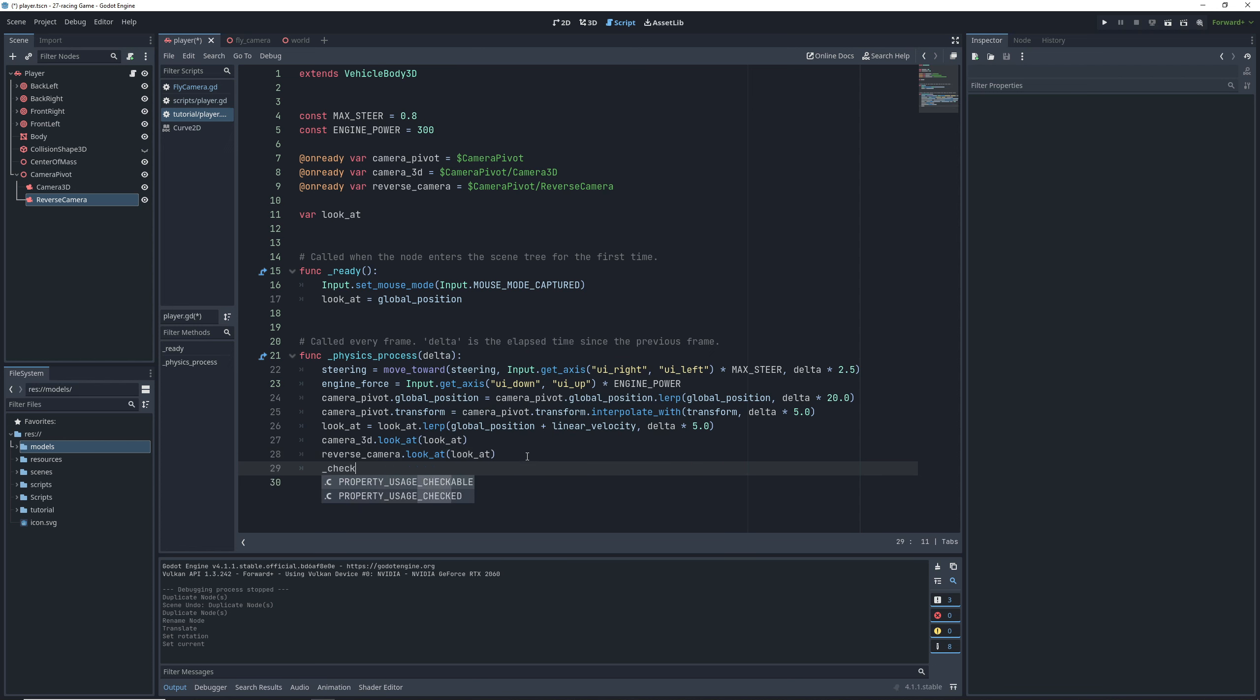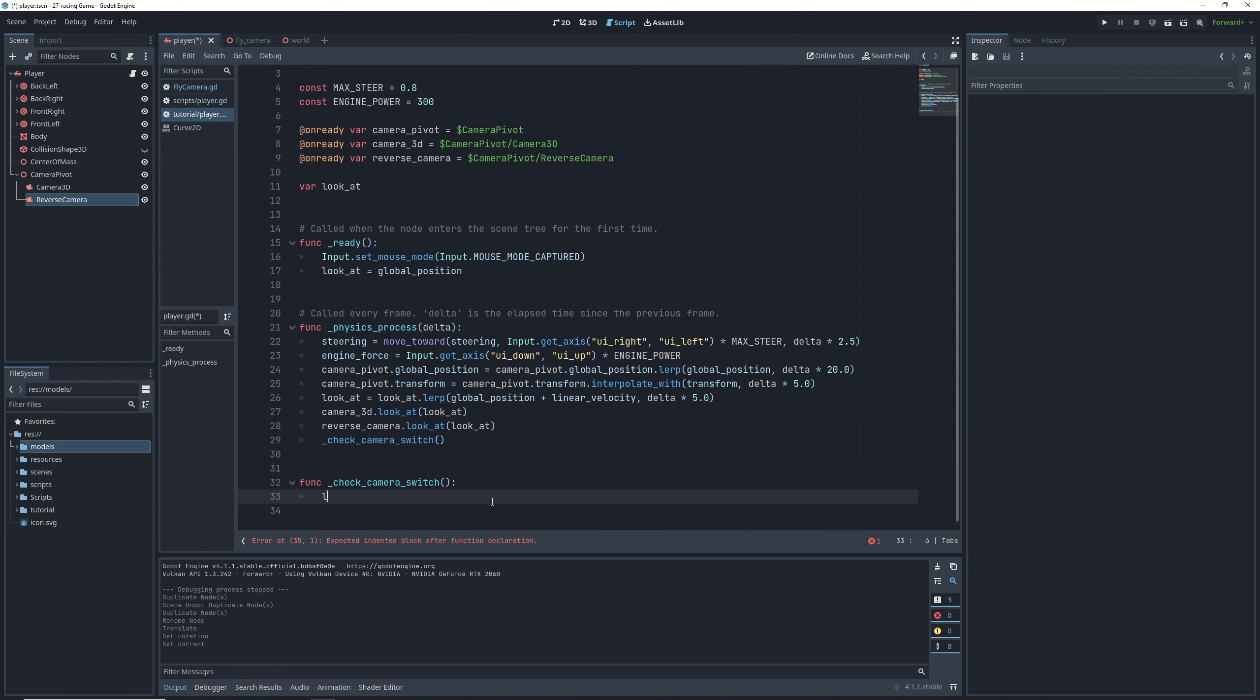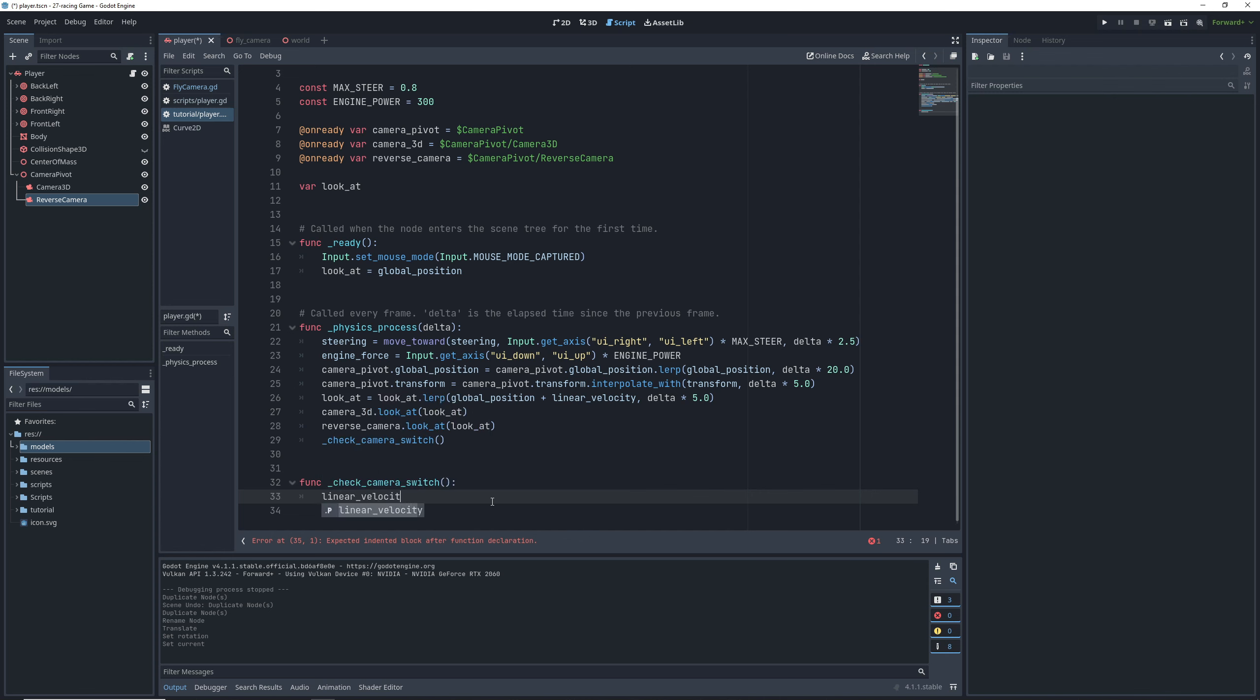After that, we'll create a new function that will check whether we need to switch from one camera to the other. To do that, we're going to need to figure out whether we are moving forwards or backwards. And we obviously have our linear velocity to help out with that. Problem is the linear velocity is global. So it tells us where we're moving in relation to the world, but not in relation to ourselves.